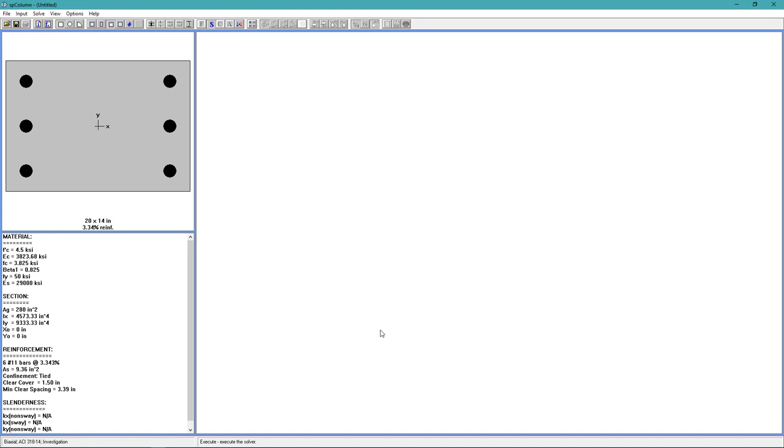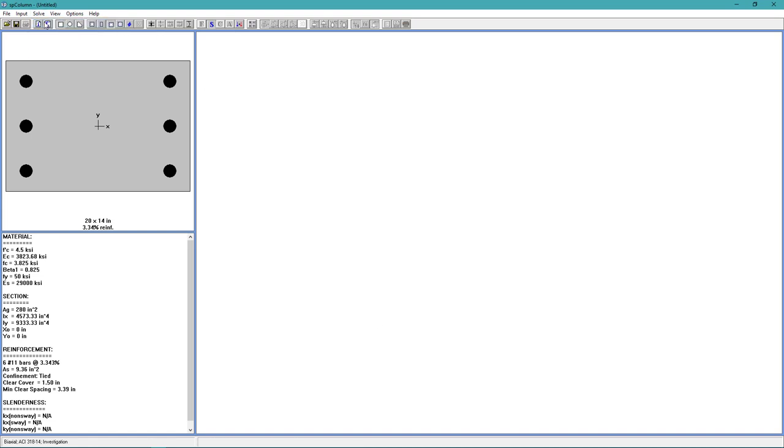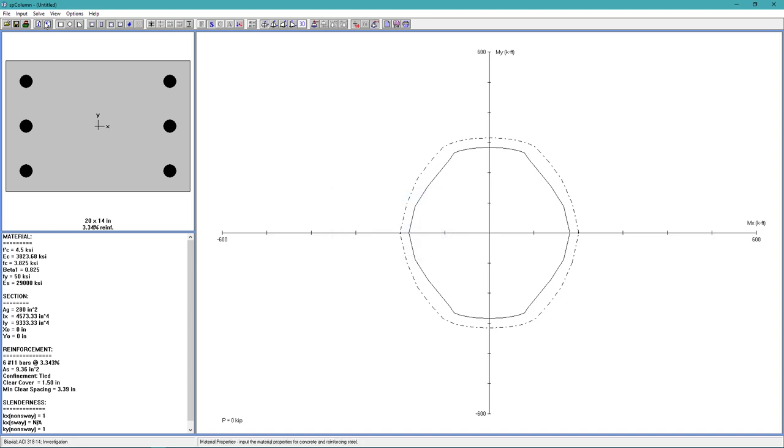And we're going to choose OK. All right, now we're ready to solve. Go to the Solve menu. Choose Execute. And we get our interaction diagram.